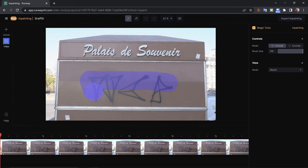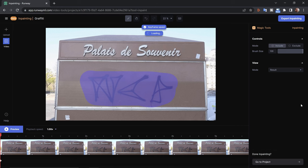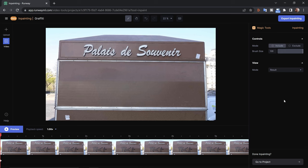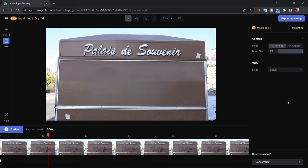Let's give this a go. I'm just going to draw over this graffiti, and as soon as I release it's going to start the process — it adds a keyframe and then propagates along the entire timeline. It looks like it only needed one keyframe, and it did look like it worked on this particular image. However, video is made up of many images, so let's play it back and see what happens.